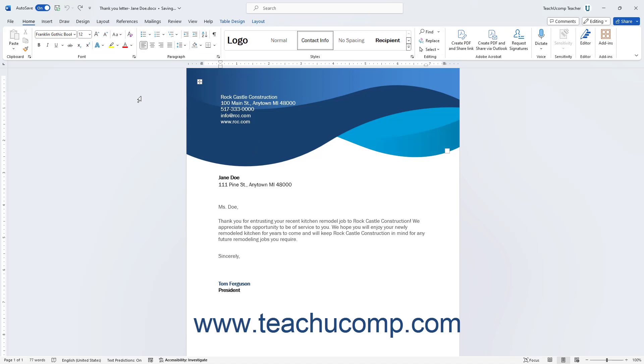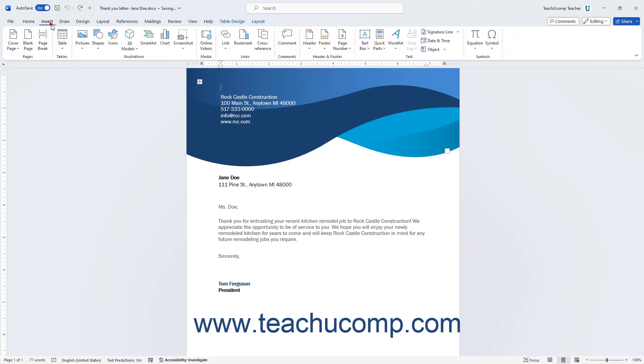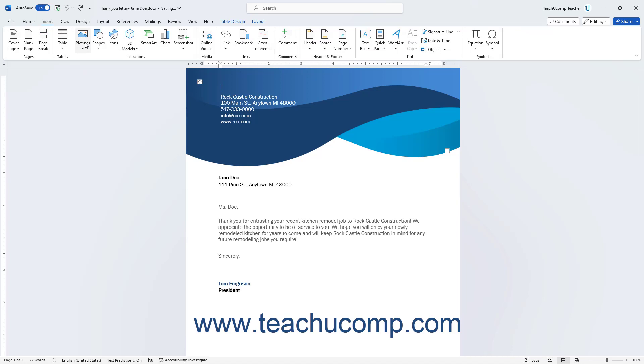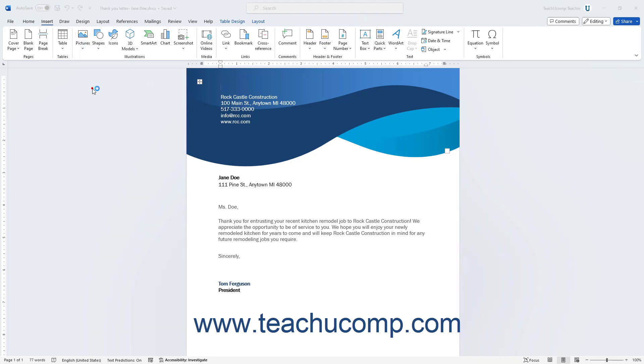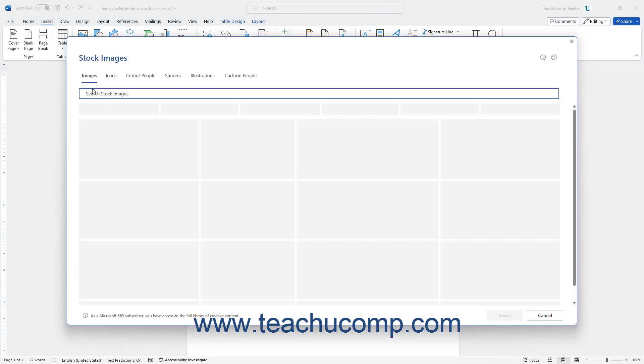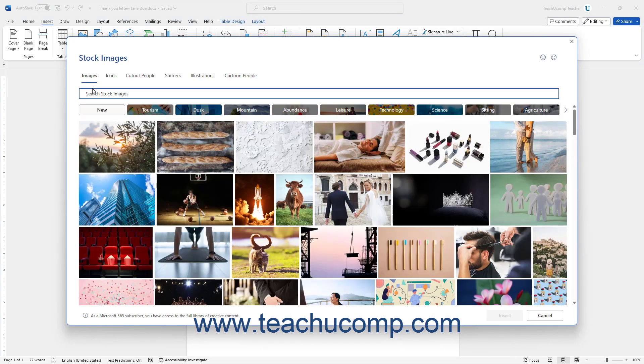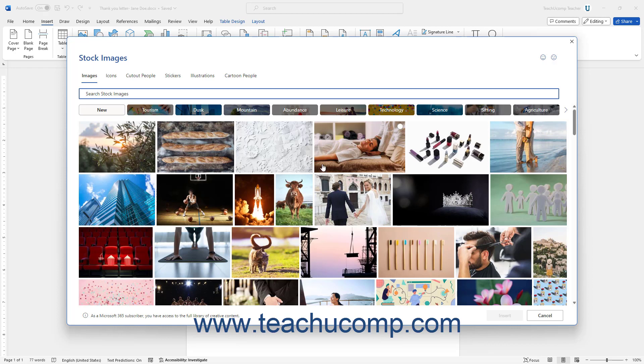Alternatively, to insert stock images in Word, select the Stock Images command from the Pictures button's drop-down menu to open the Stock Images dialog box. Then scroll through the list of stock images organized by stock image groups in this dialog box.